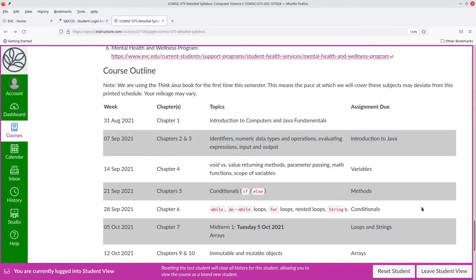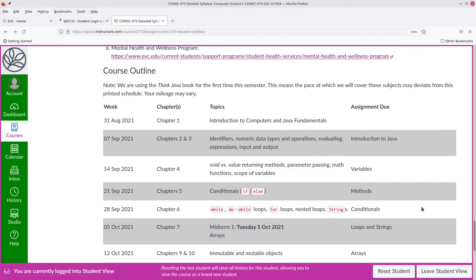The other important part of the syllabus is the course outline, where you'll find the schedule for readings and assignments. If you get ahead of the schedule and turn things in early, that's great, although I can't guarantee that I'll grade them early. And please note this is the first semester that we're using the Think Java book, and that means that the pace at which we cover these subjects may deviate from the printed schedule. We may have to go slower on some sections or faster on others.